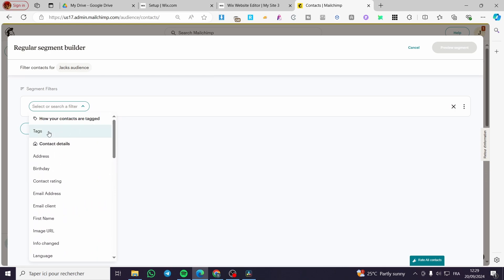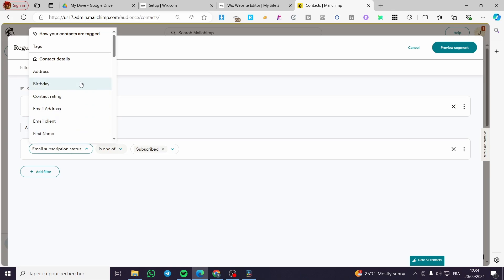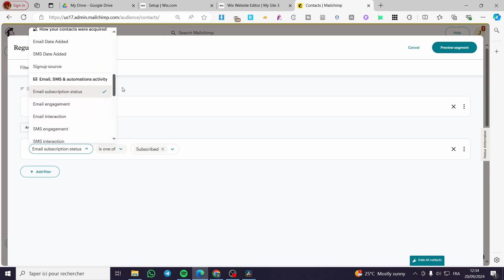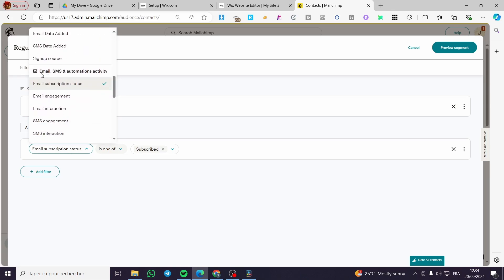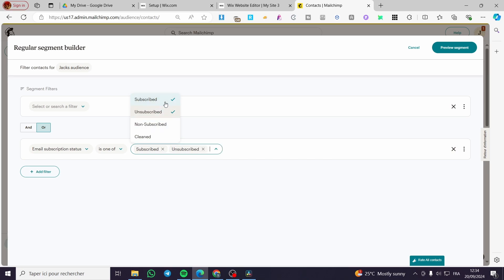By creating or searching for email subscription status. For example, you are going to find it here: email, SMS, and automation activity. Here you are going to select the unsubscribed and cleaned. The cleaned are the bounced emails, so you are going to preview the segment and then edit them.